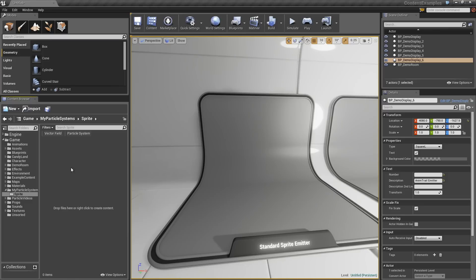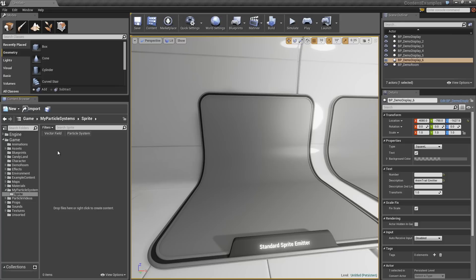Like many particle systems that you will create, a particle system is going to be part material and part particle effect. I don't want to spend a ton of time on the material side of things, but we do need to keep it in mind.